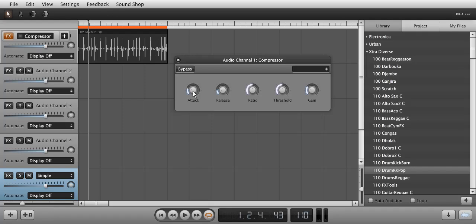I am going to bring the attack down all the way, shorten the release time, lower the ratio, and increase the threshold value first. And listen to how that sounds.